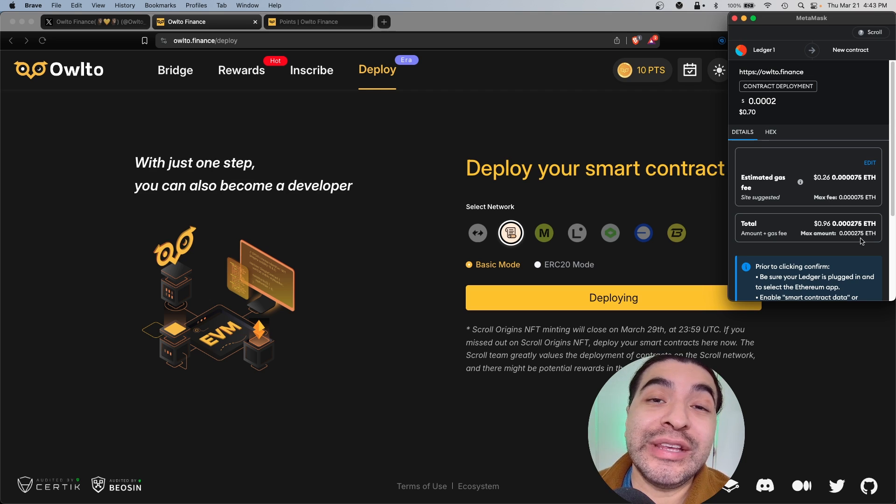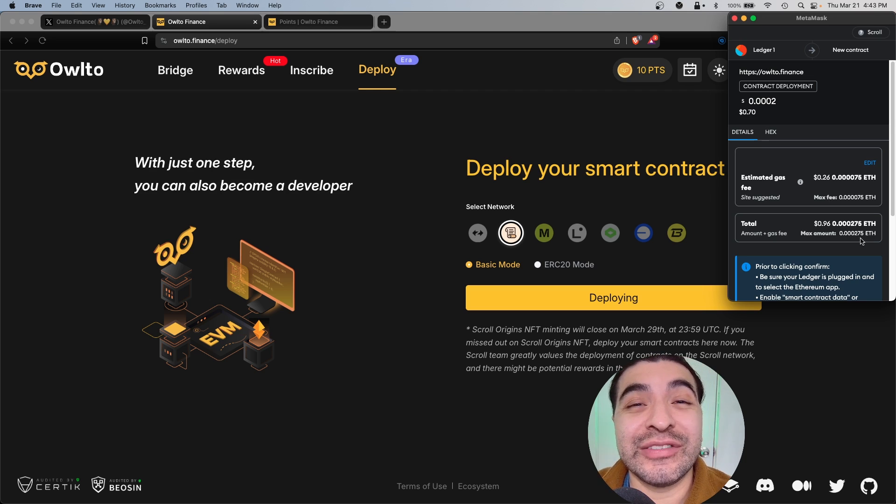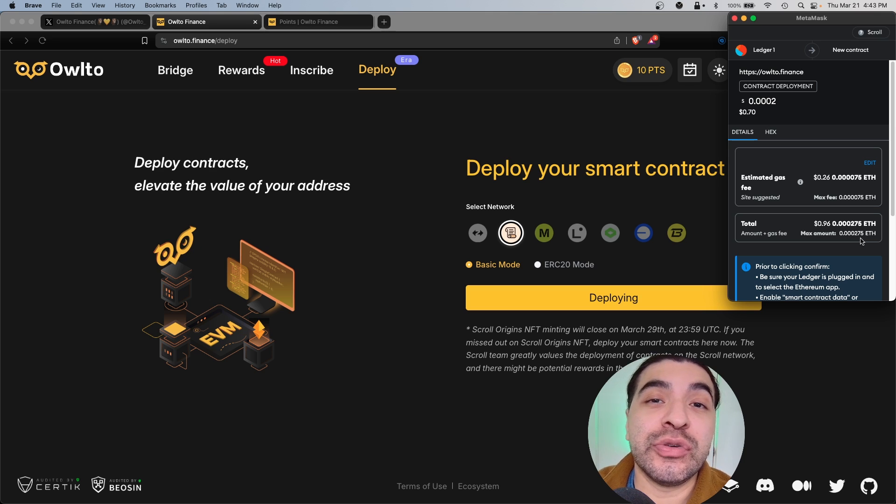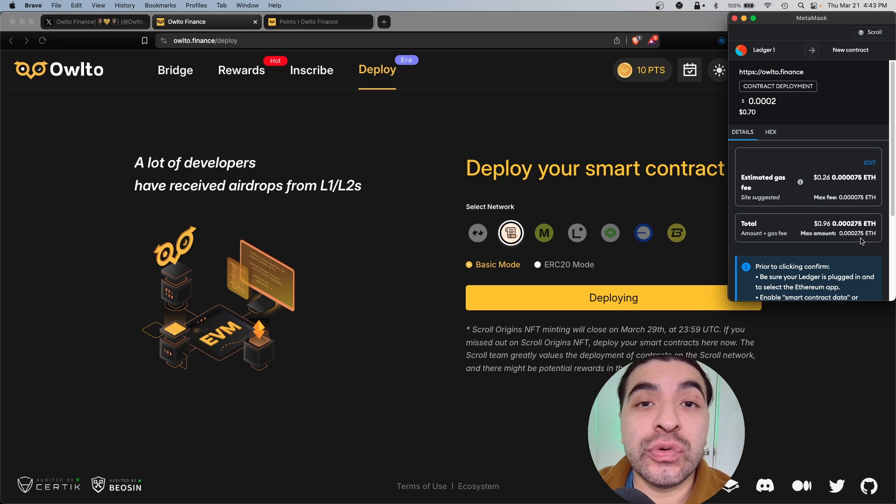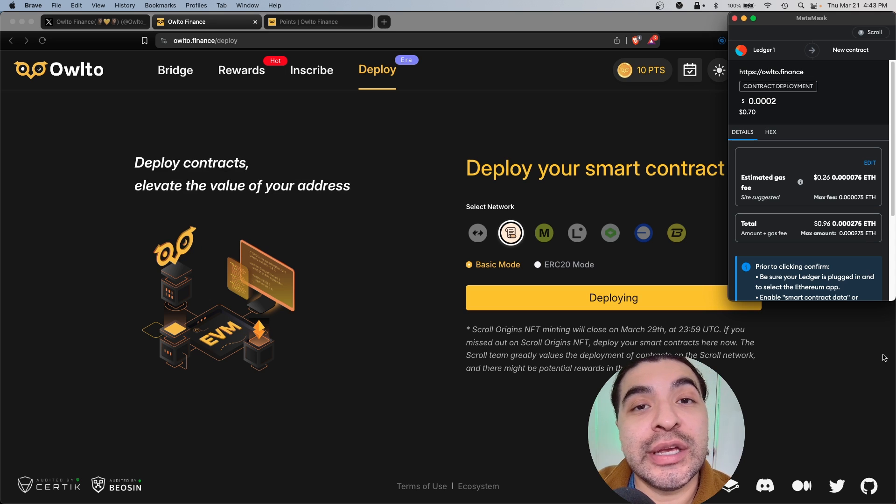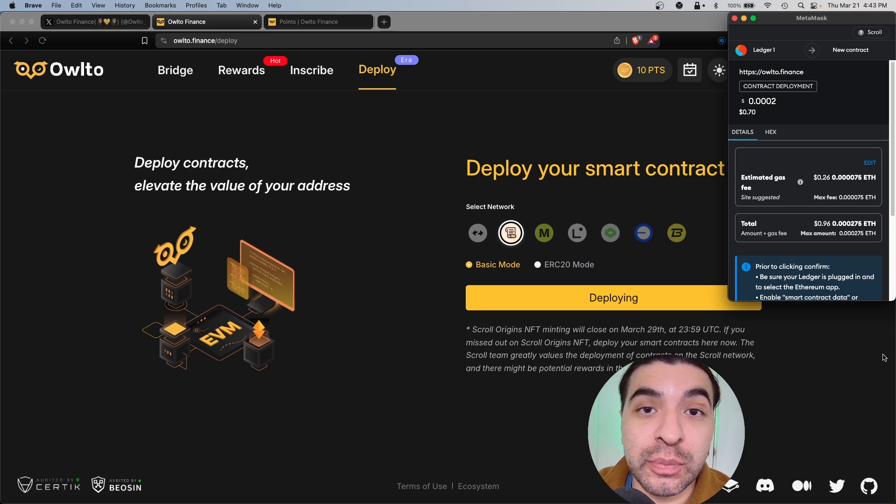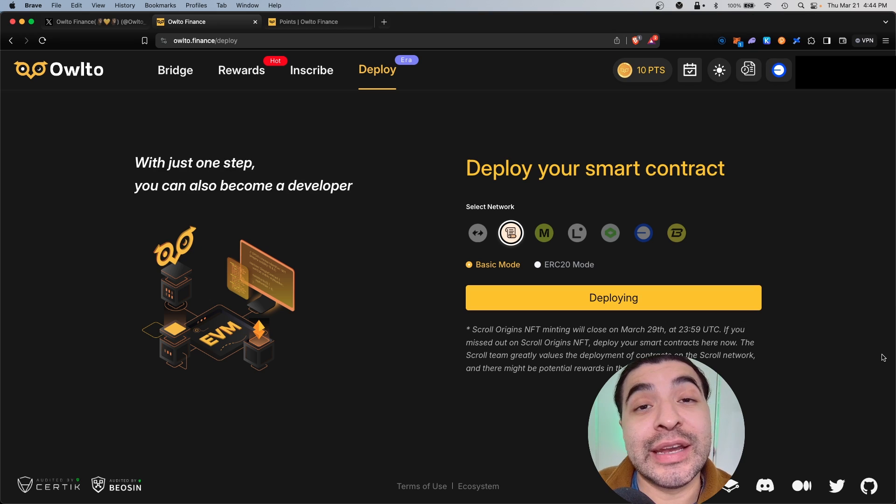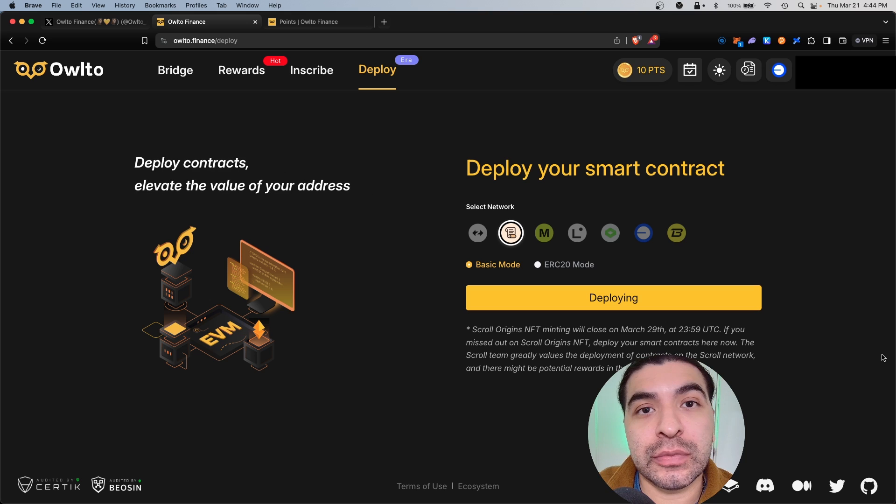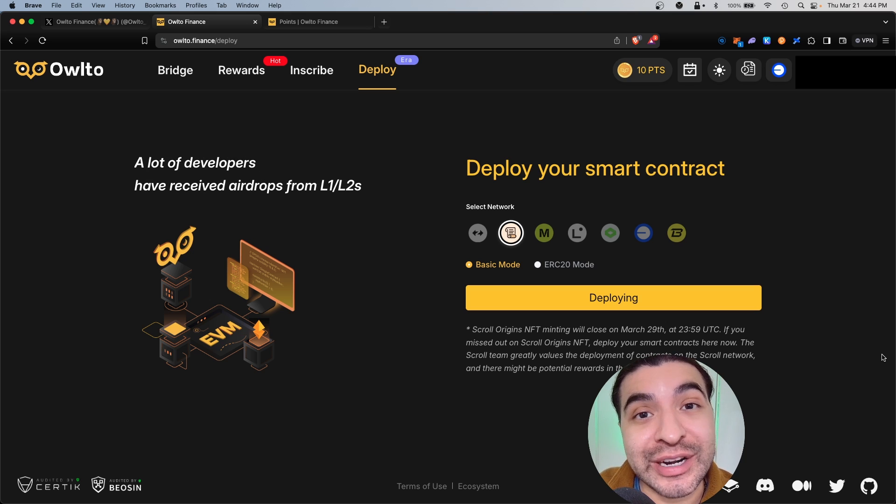To deploy this it would only be 26 cents worth of ETH gas, so make sure you bridge some ETH into your new Scroll network in order for this to work. Once you're ready, hit approve and that would deploy the smart contract. The idea here is to build some volume history and transaction history to maximize your airdrop potential, not only on Owl2 Finance but other platforms.